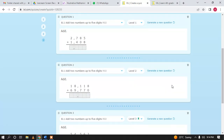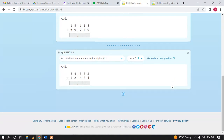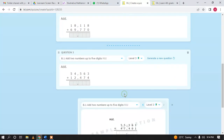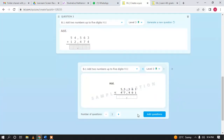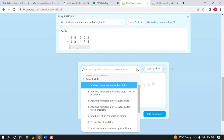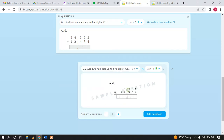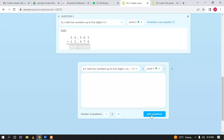If you want to add more questions, click Add and then select another skill you want to assign — for example, word problems. Select the skill, choose the number of questions, and click 'Add Questions.'